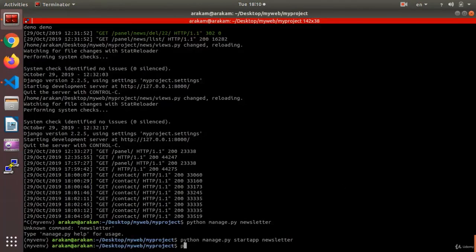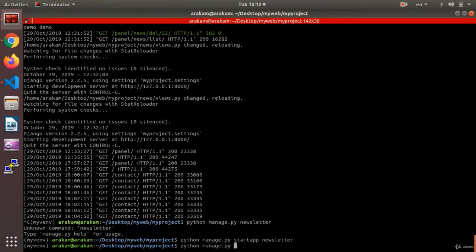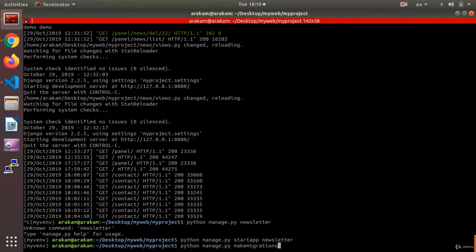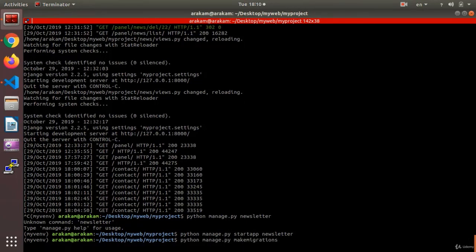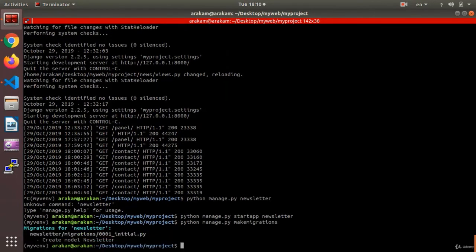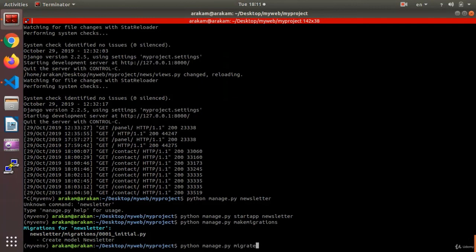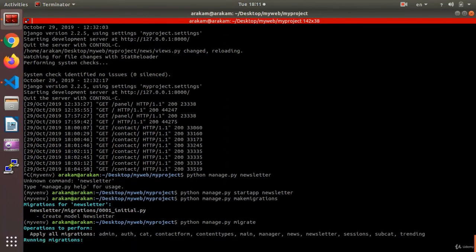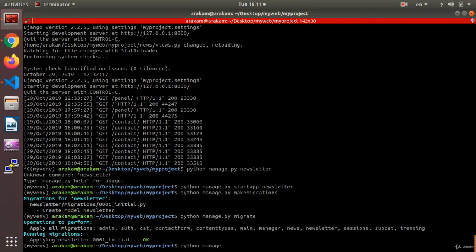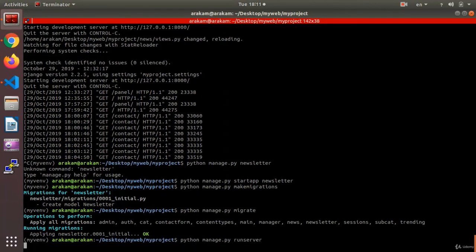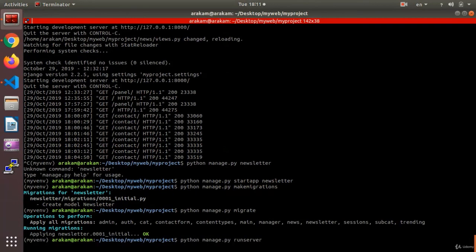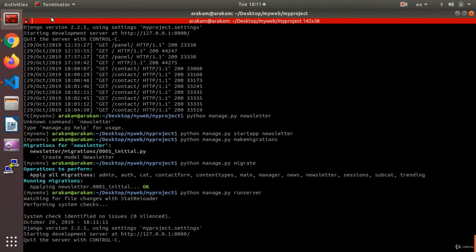And now it's time to say python manage dot py make migrations. And then we say python manage dot py migrate. Python manage dot py run server.